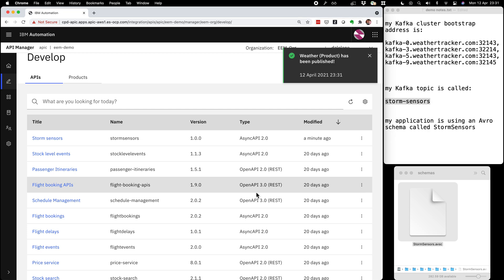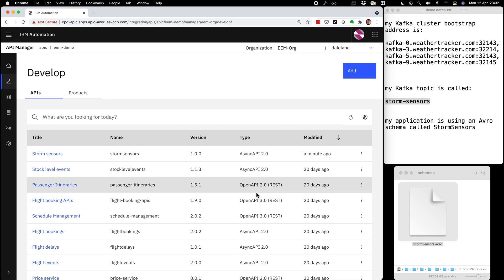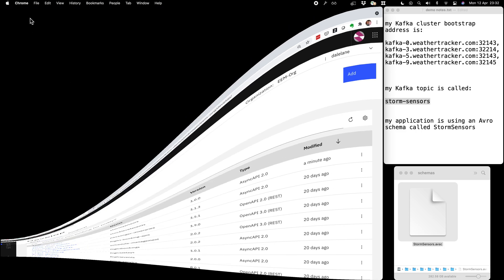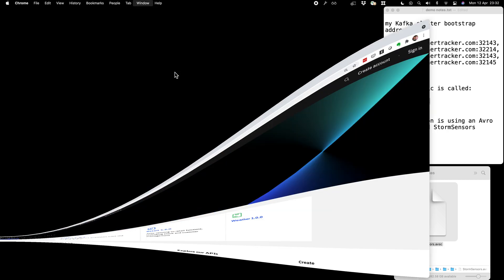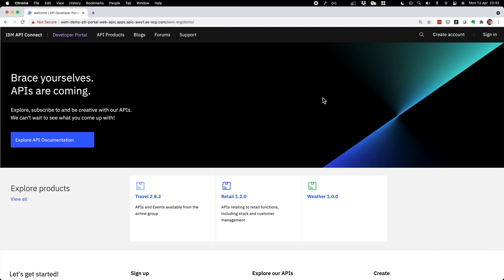I'll click publish, and that is all I need to do. I've now made my Kafka topic available, described it, and socialized it for other developers in my organization to discover. Now I'm going to switch tack and imagine that I'm a different developer in the organization looking to write an application, so I'm going to go to the developer portal to discover what APIs are available to me.